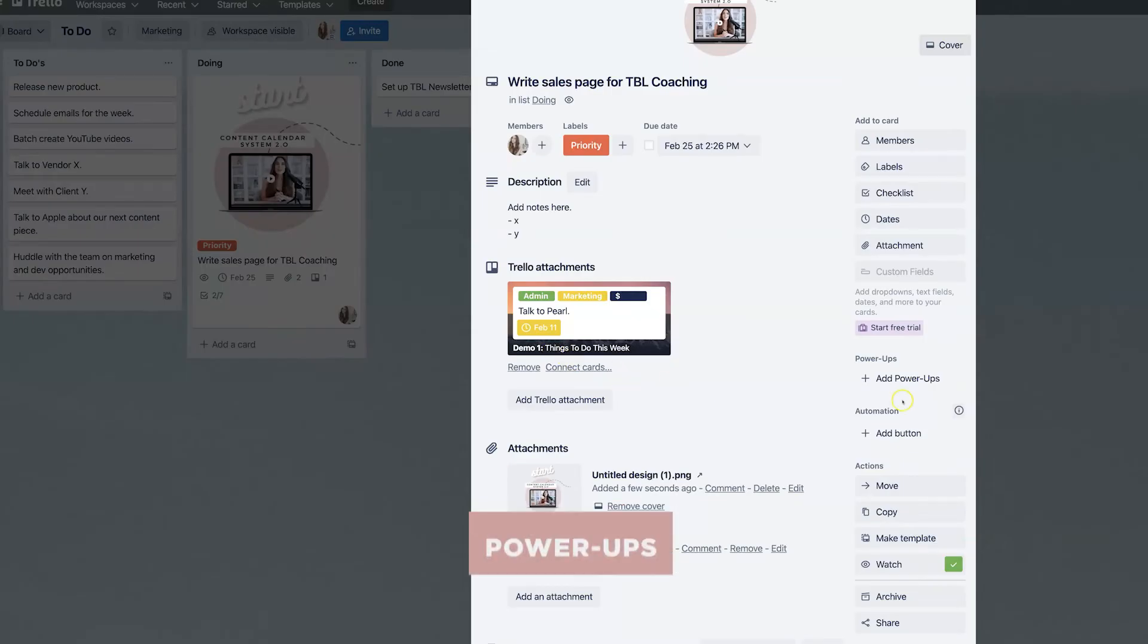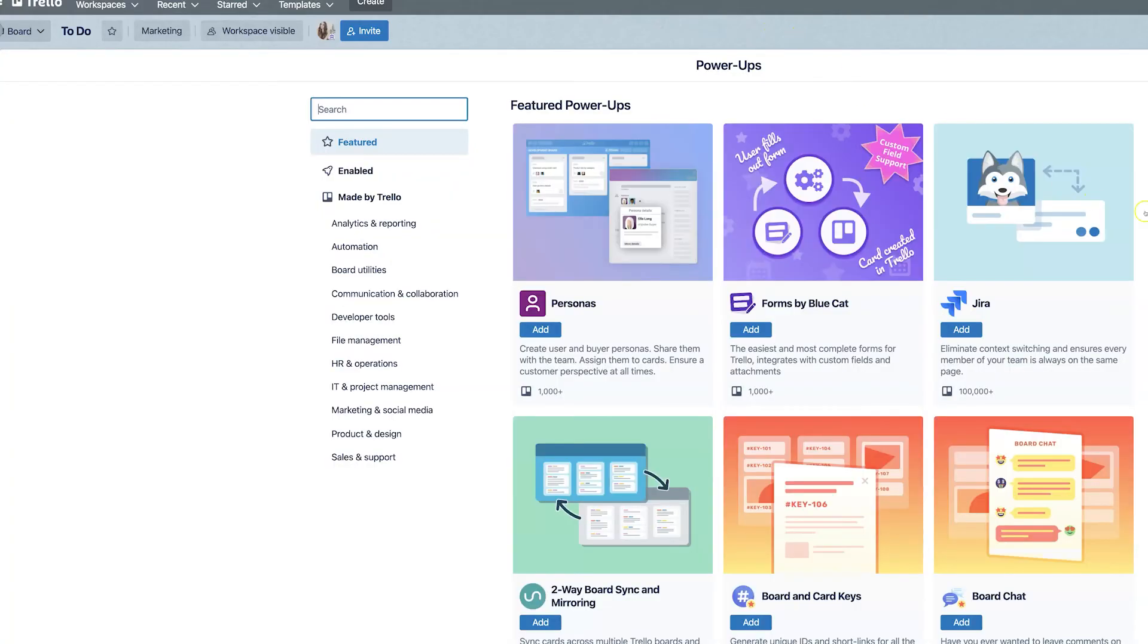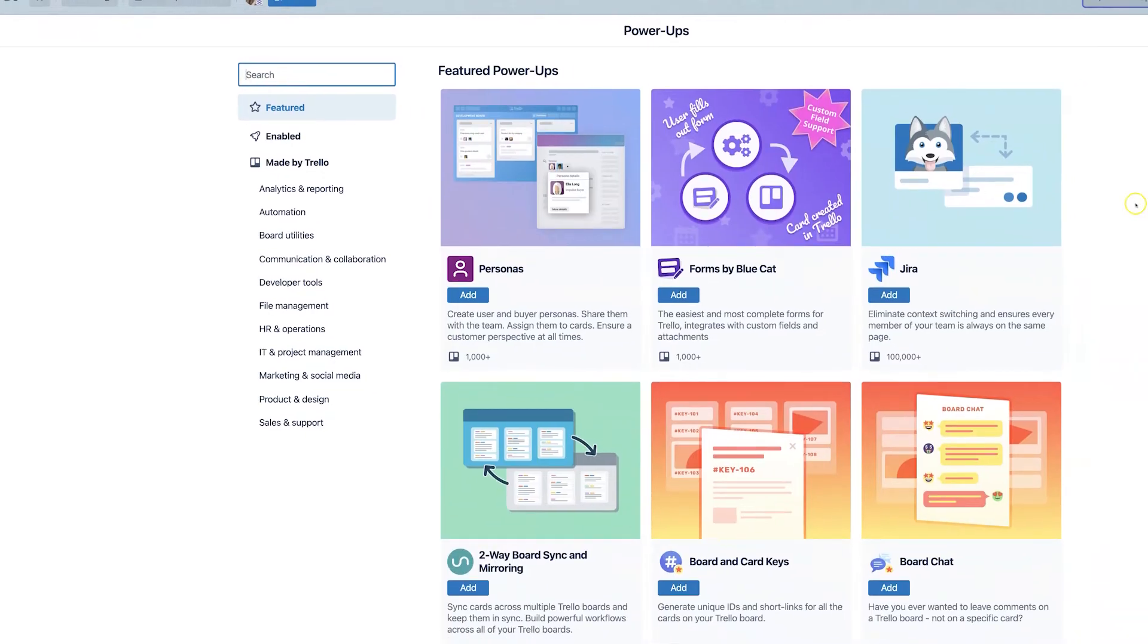Next up, we have power ups and this is such an amazing way to take your productivity to the next level, but this is a whole other video and we don't have time to cover everything that is related to power ups. So I'm going to link a related video that I've already done on my top free power ups for Trello down in the description box below. So you can check that out.